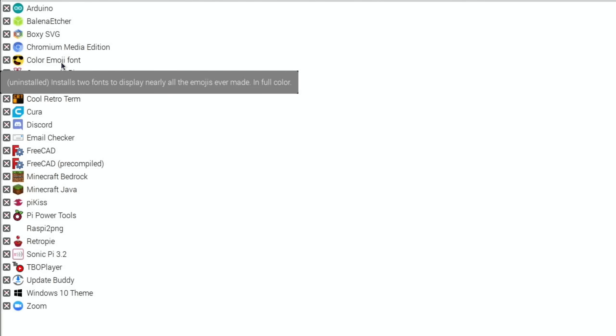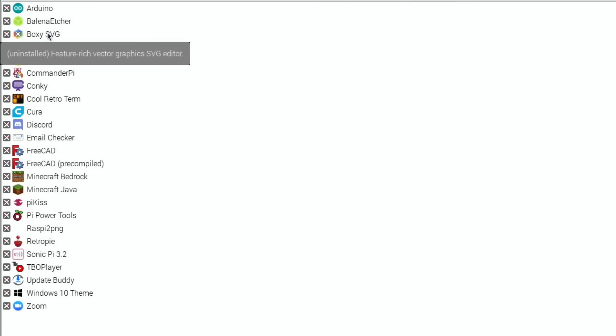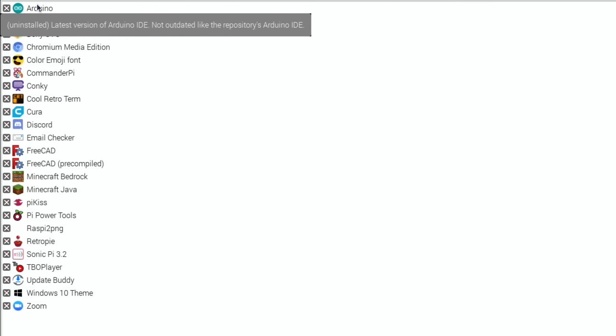Color Emoji Font, installs two fonts to display nearly all the emojis ever made in full color. Chromium Media Edition, excellent to see that in there. Boxy, feature-rich vector graphics SVG editor. But I know as I mentioned, Arduino as well. I mean this is just amazing.